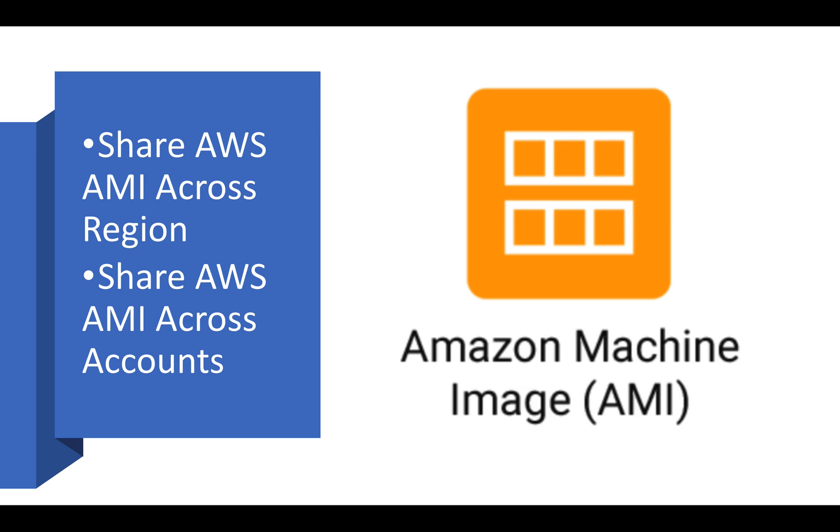Hey everyone, Shashank this side. I hope everybody is doing well and safe at home. As you can see on my screen, today we'll be covering an important topic where I will show you how you can share your AWS AMI across different regions within AWS and across different accounts.